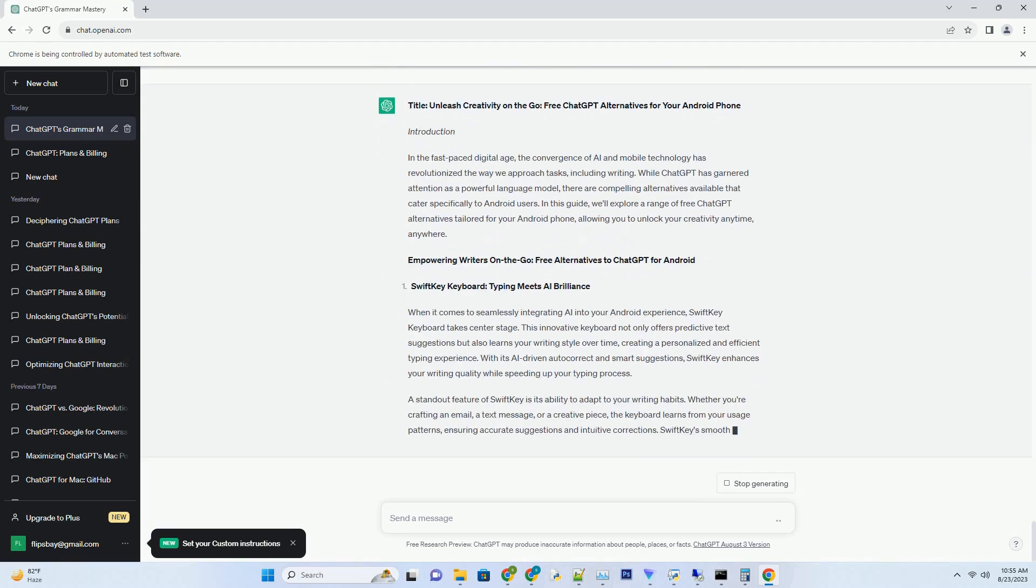On the move creativity: choosing your Android writing ally. Selecting the perfect free ChatGPT alternative for your Android phone hinges on your unique needs and preferences. Whether you prioritize efficient typing, hands-free writing, or a dedicated creative environment, the alternatives mentioned above offer a range of features tailored to the mobile experience.